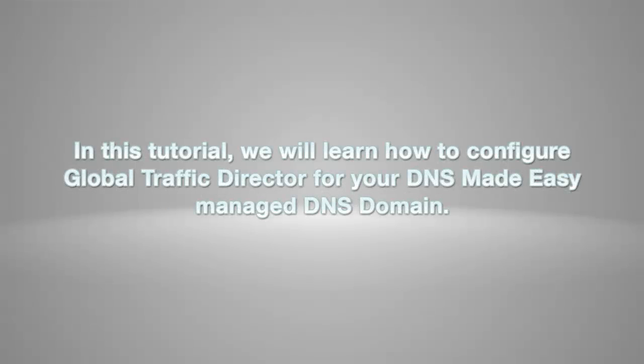In this tutorial, we will learn how to configure Global Traffic Director for your DNS Made Easy Managed DNS Domain.